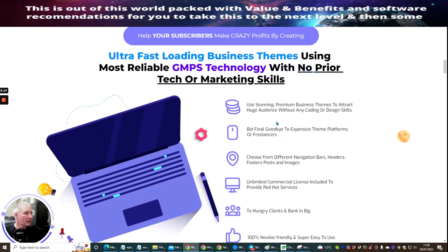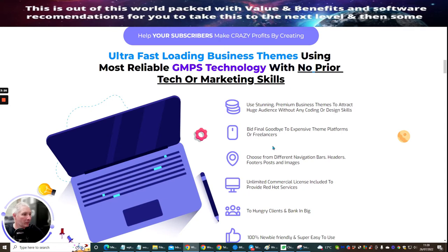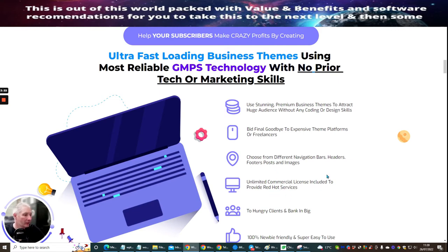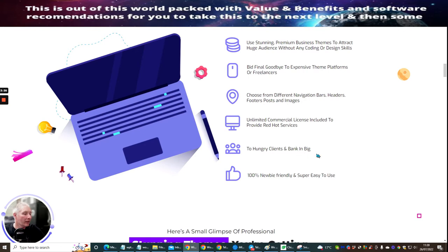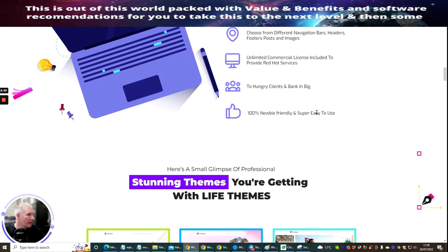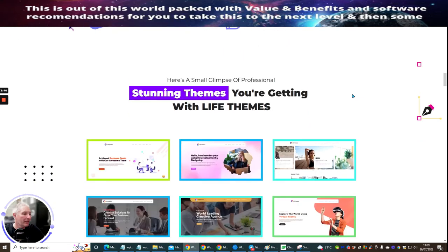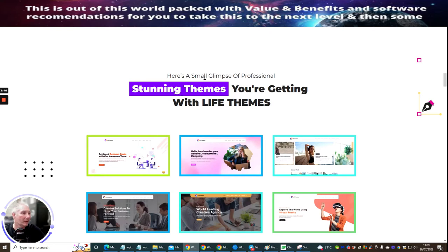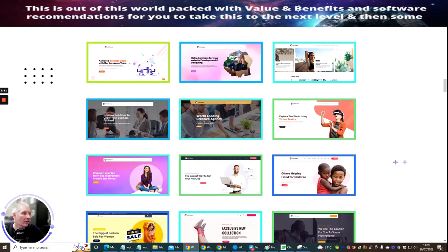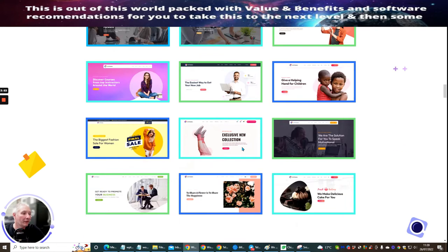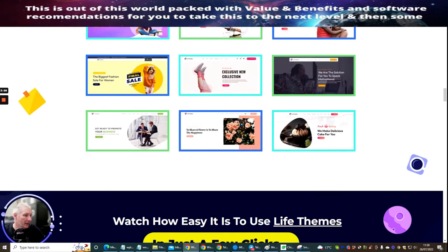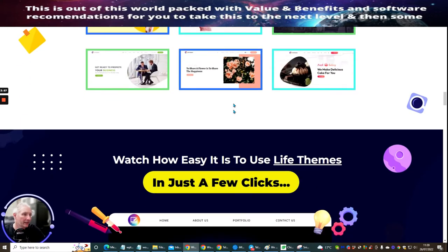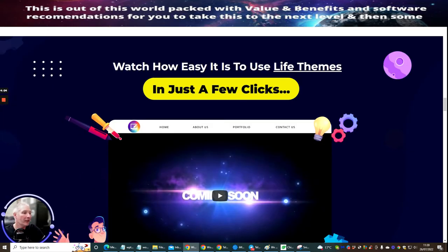It's going to use stunning premium business themes to attract huge audience without any coding or design skills. Bid final goodbye to expensive theme platforms or freelancers. Choose from different navigation bars, headers, first posts and images. Unlimited commercial license included to provide red hot services to hungry clients and banks and banking big. 100% newbie friendly and super easy to use. Now there's a couple of designs here. We'll show you below what these are. So here's a small glimpse of the professional stunning themes you're getting with life themes. So these are the ones that you'll be getting. Don't forget, these are fully editable. So you'll be able to edit all these as well. And these are just a handful. You've got a lot more which are coming with that.